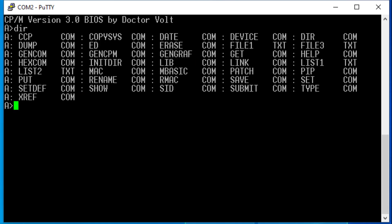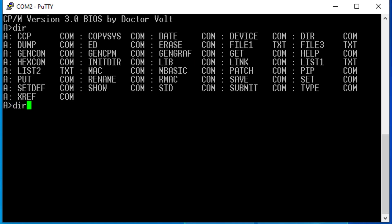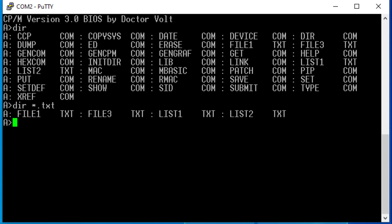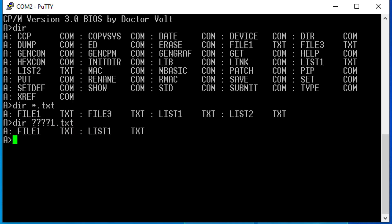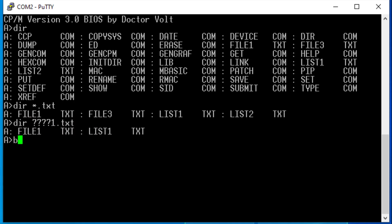Similarly, I can use the wildcards quotation mark and asterisk to list only those files that match the pattern. By typing the drive letter followed by a colon, I can change the active drive. Up to 16 different drives are supported. But unlike DOS, CPM does not support any subdirectories.